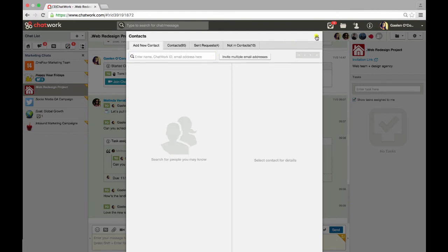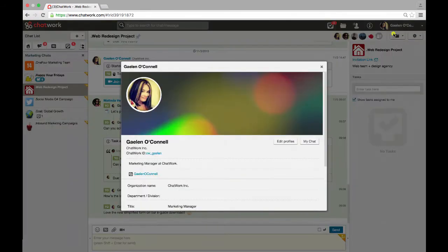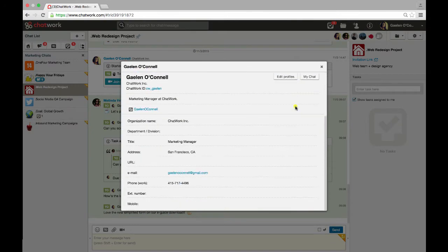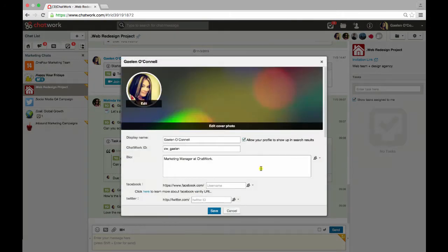Next, let's look at the account settings. In the profile section, this is where you'll add your picture, contact, and work details. You can select your privacy settings for each field.